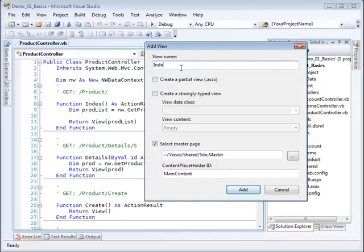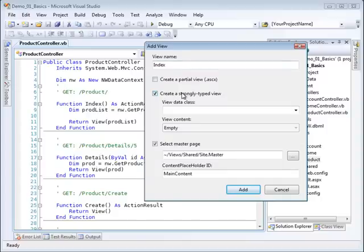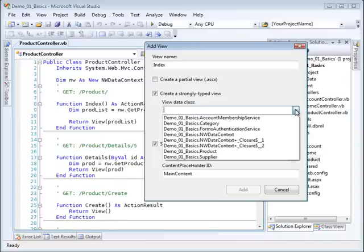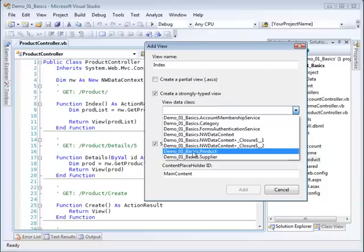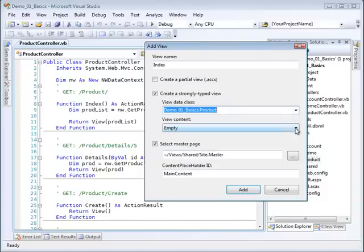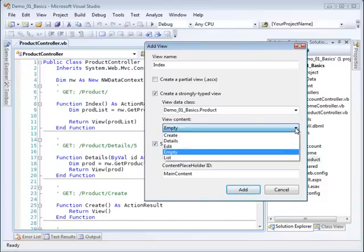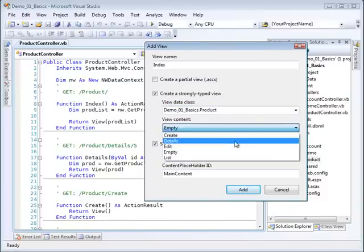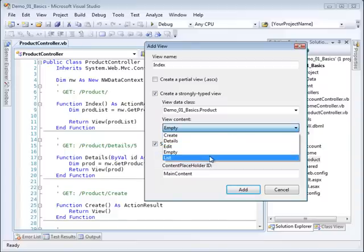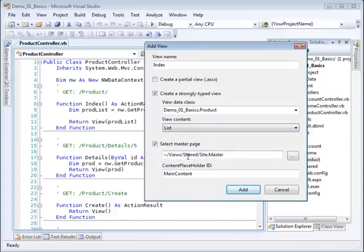So I'm going to call this index. We want to create a strongly typed view, and we want it to be a strongly typed view of product. So we choose product down here. Notice it has the namespace appended in front of it. In our case, we want to create basically a list, just a list of the products. So that's the view content.